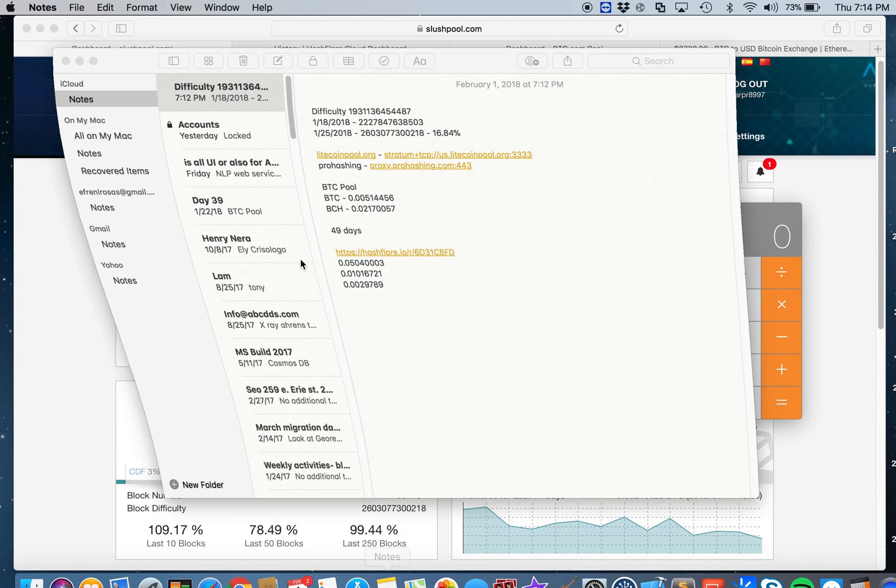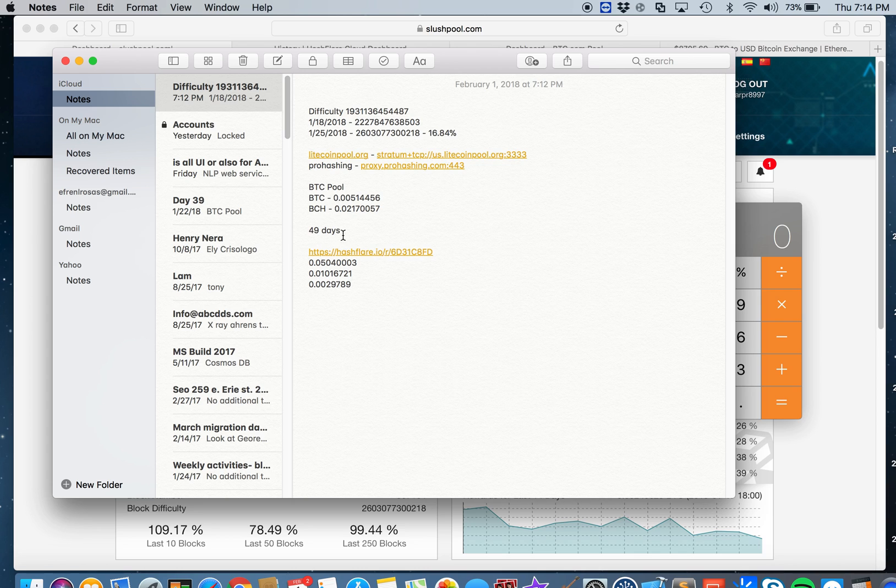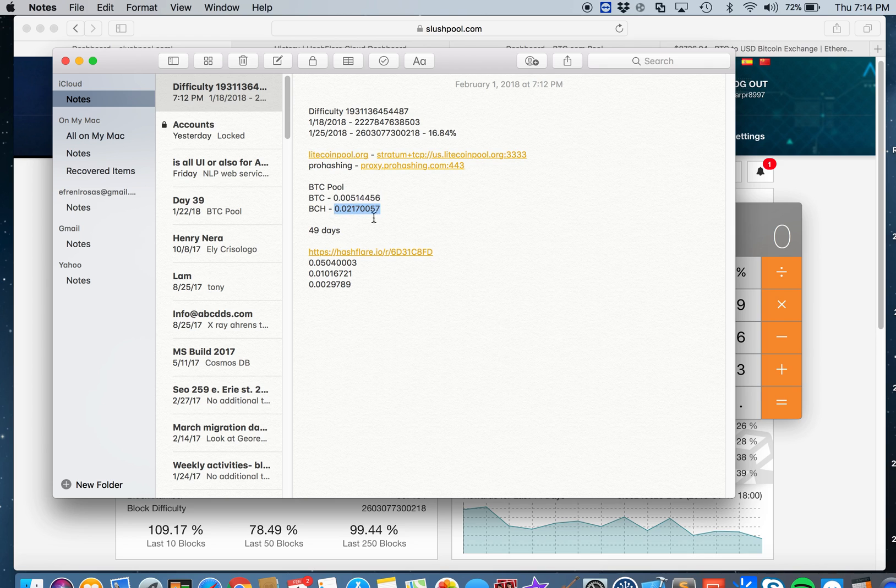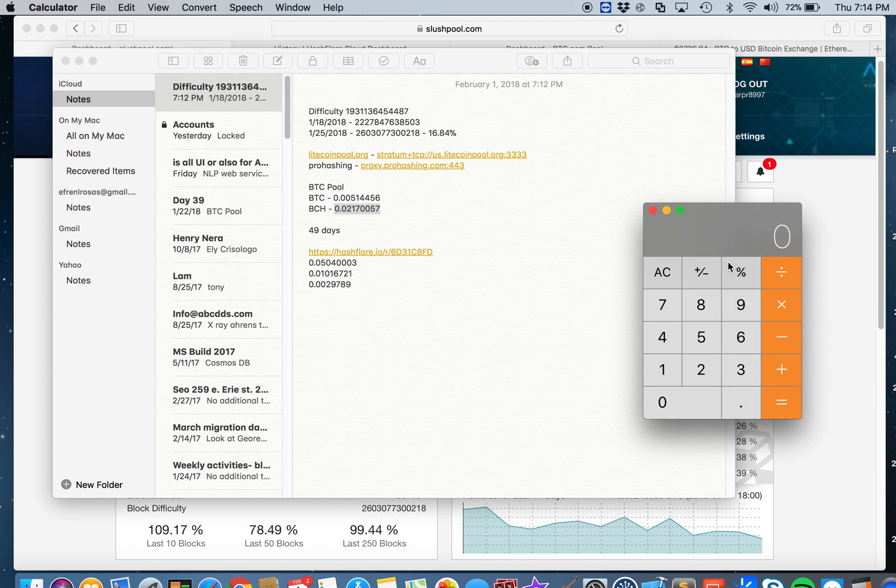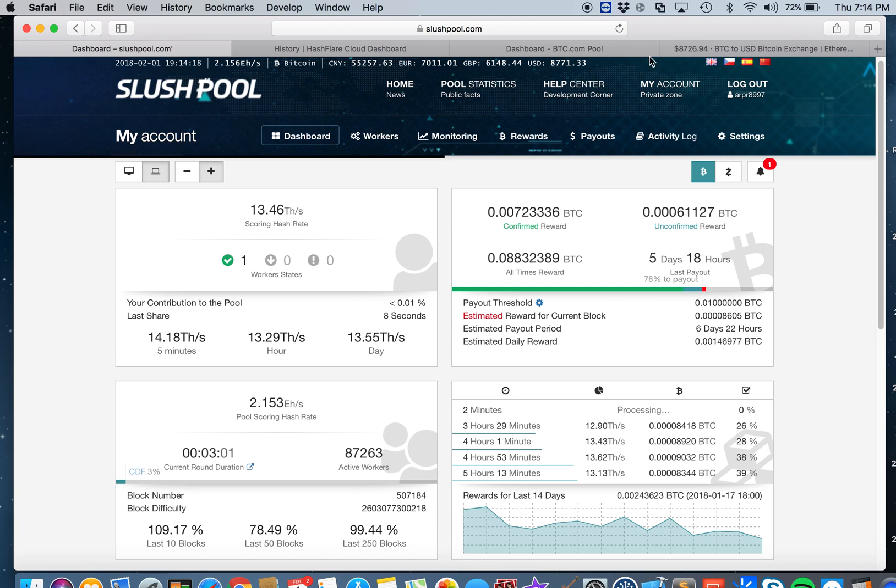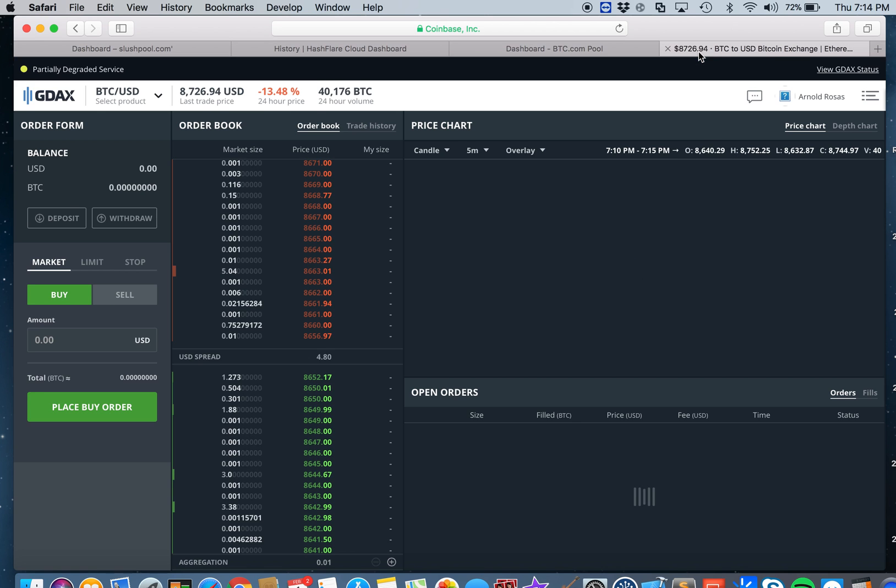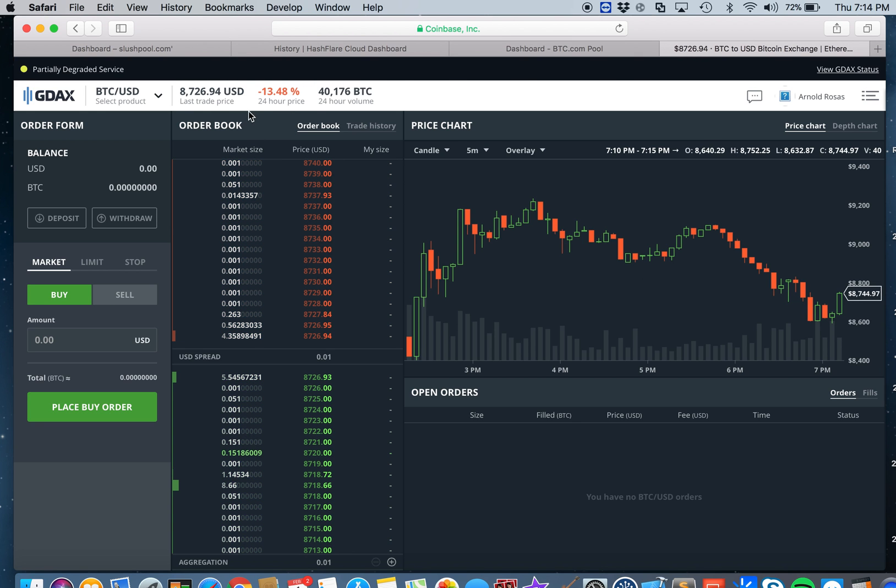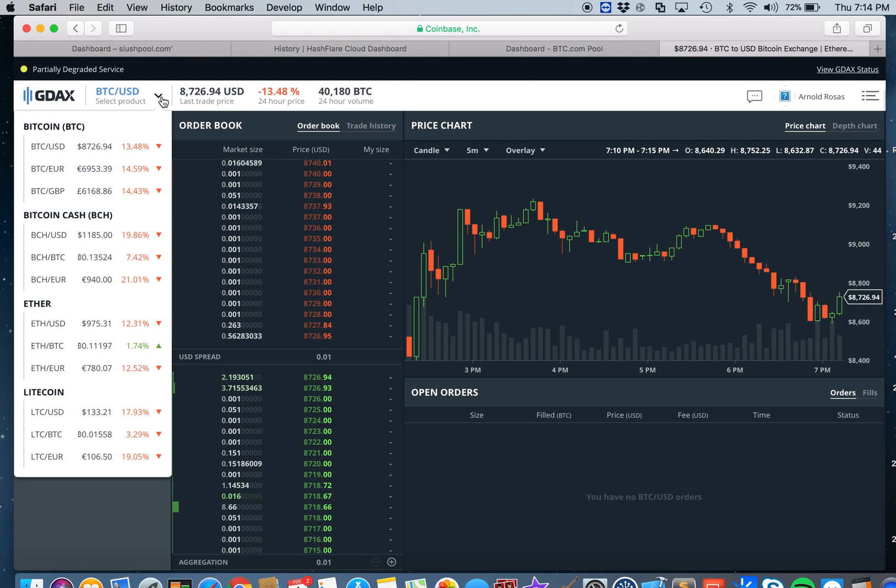From BTC pool I earned 0.02170057 Bitcoin Cash, so we're going to convert this Bitcoin Cash into the current rate so we can add the values later.